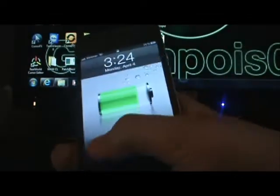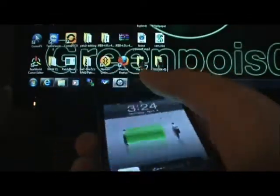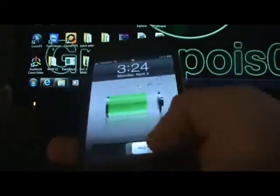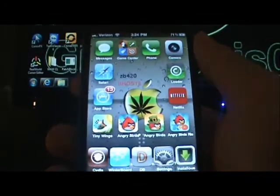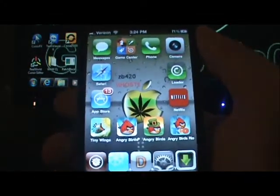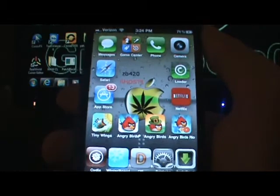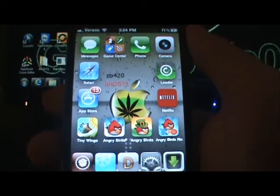What's up guys, this is II Host here, and today I'm going to show you guys a new way to theme your iPod Touch or iPhone.